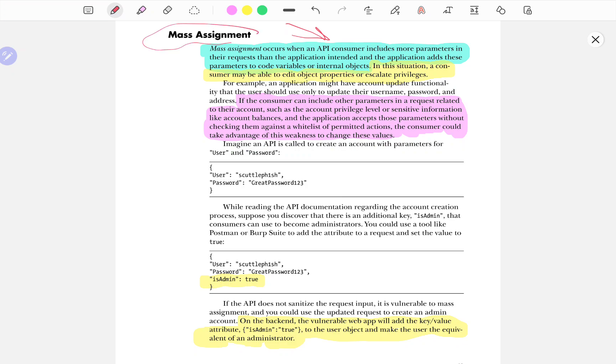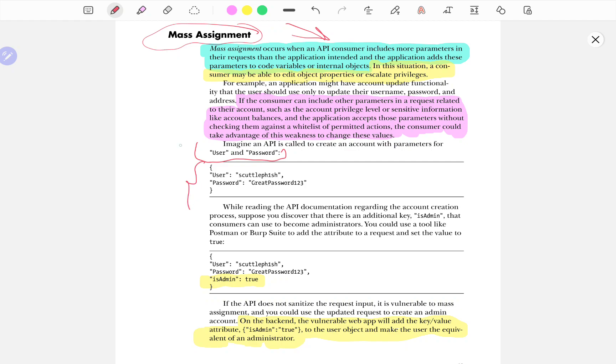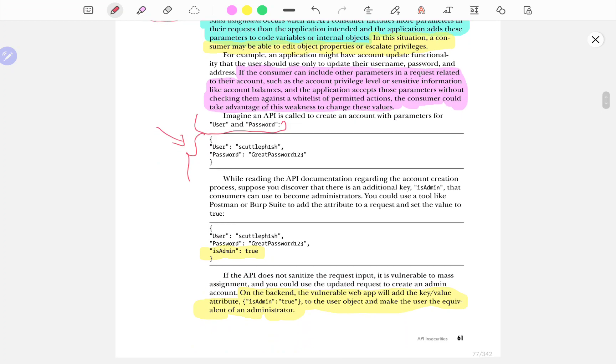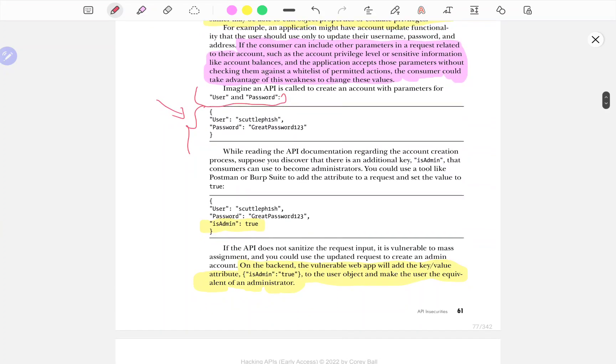When it comes to an API consumer, it talks about someone who actually makes a request to a certain API. Now, mass assignment is, for example, you have an API call to create an account with parameters user and password. This is the data that's being sent in your request. You have the request headers and the data that's being sent. In this case, we're talking about most specifically a REST API.